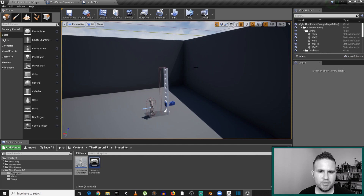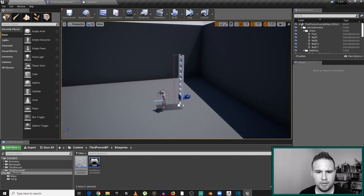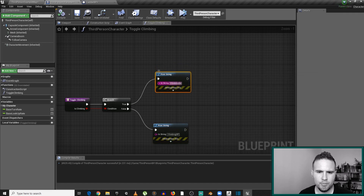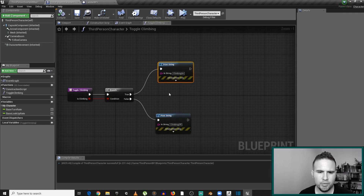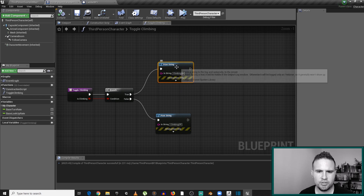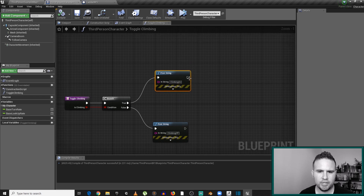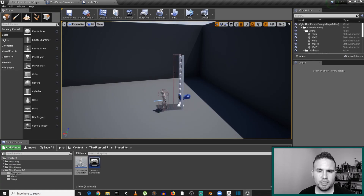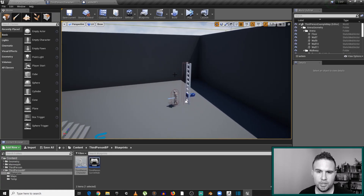Let's wrap this video up and summarize what we did. We managed to successfully communicate between the ladder and the character. Next episode, we're going to change this functionality — which is just print stringing climb on and climb off — to something more meaningful that actually changes the behavior of the character to climbing on and off. Don't forget to subscribe to the channel so you can stay updated with the next videos. Hope to see you next time.